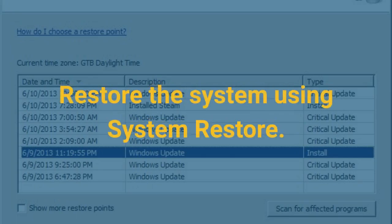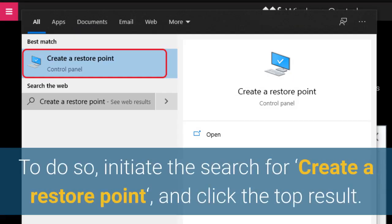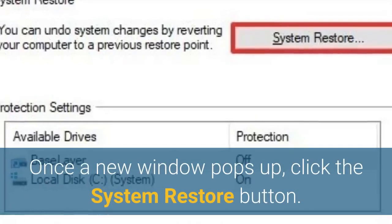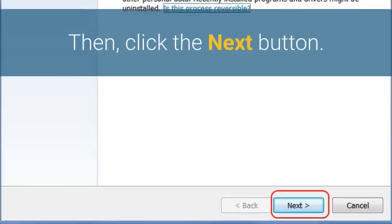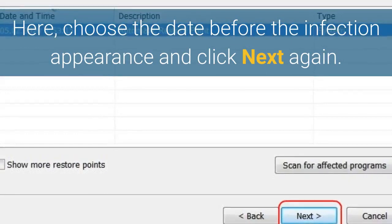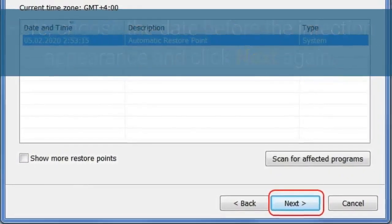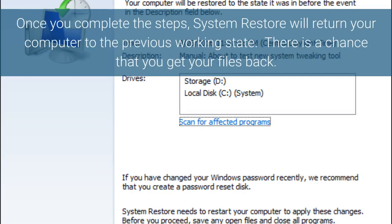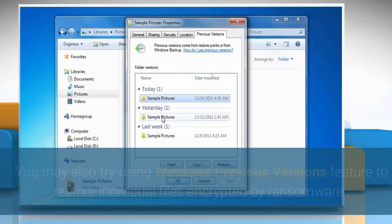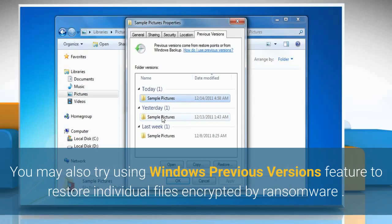Restore the system using System Restore. To do so, initiate a search for 'Create a Restore Point' and click the top result. Once a new window pops up, click the System Restore button, then click Next. Here, choose a date before the infection appearance and click Next again. Finally, click Yes to start System Restore. Once you complete the steps, System Restore will return your computer to the previous working state, and there is a chance that you get your files back.